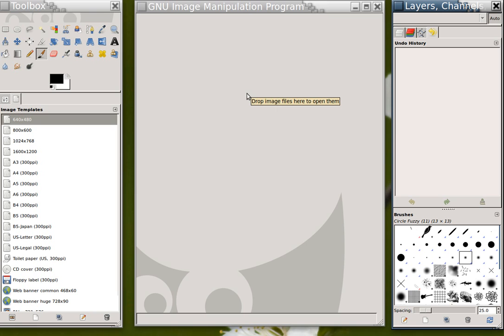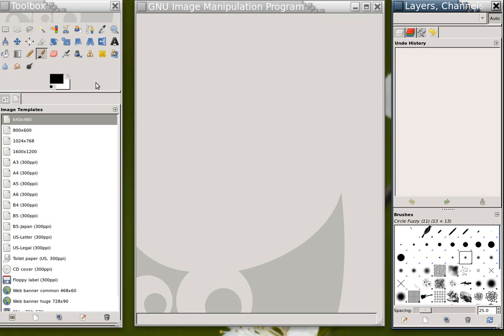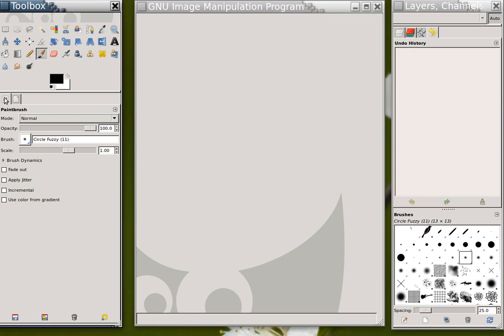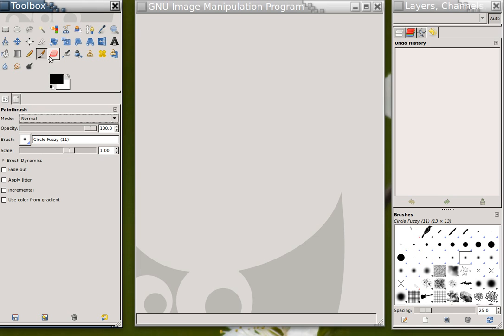So let's start. This is the GIMP, and of course it has more than one window. Here's my toolbar, along with my image templates. By default you'll probably see something like this, which are the settings for the currently selected tool. Currently I have the paintbrush selected, and so these are contextual settings for the paintbrush.